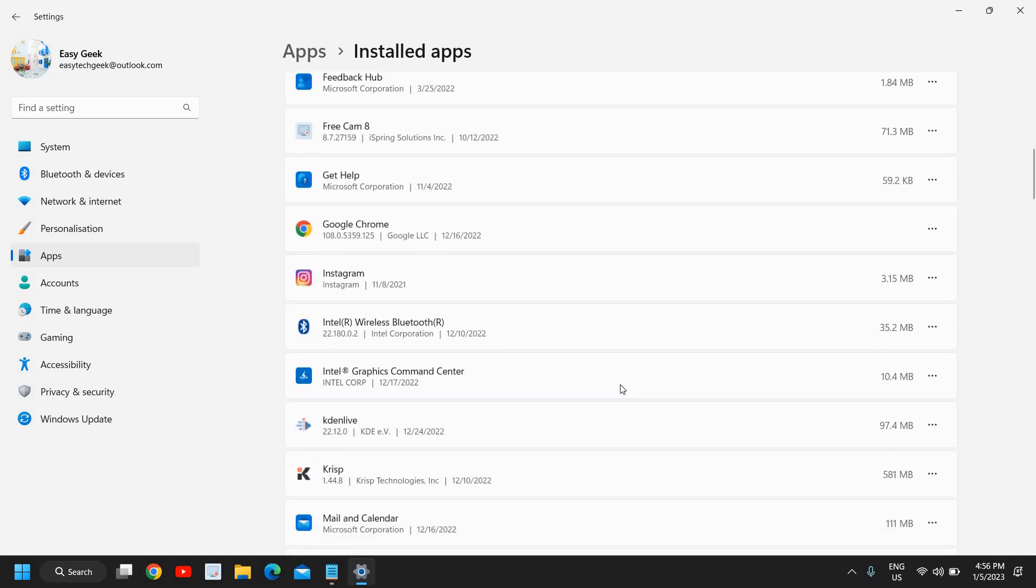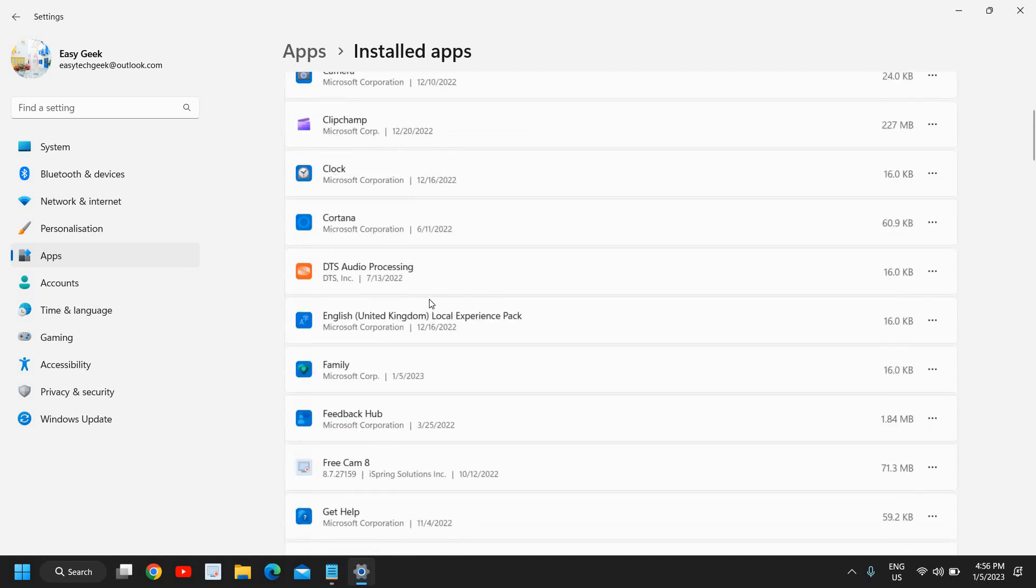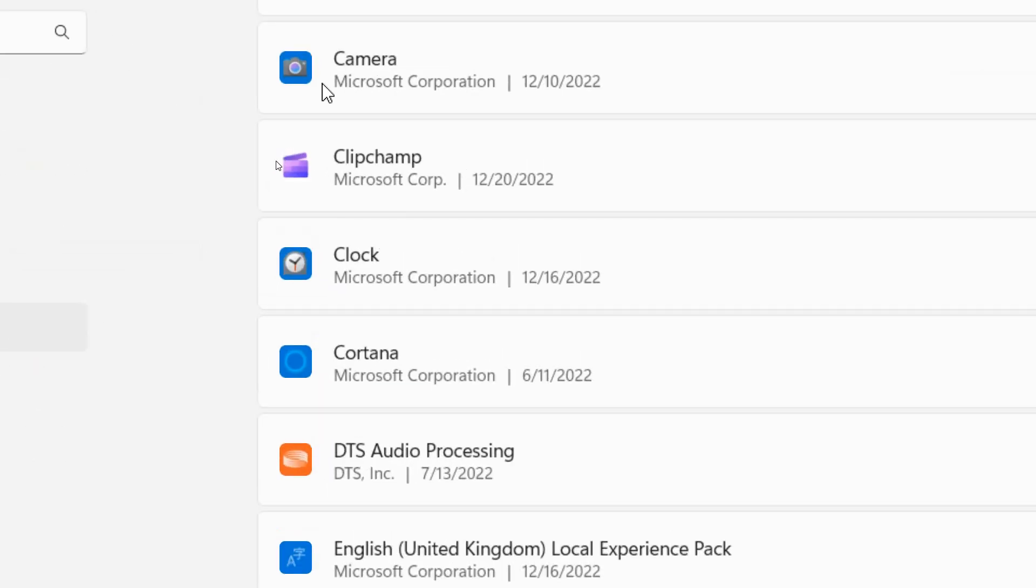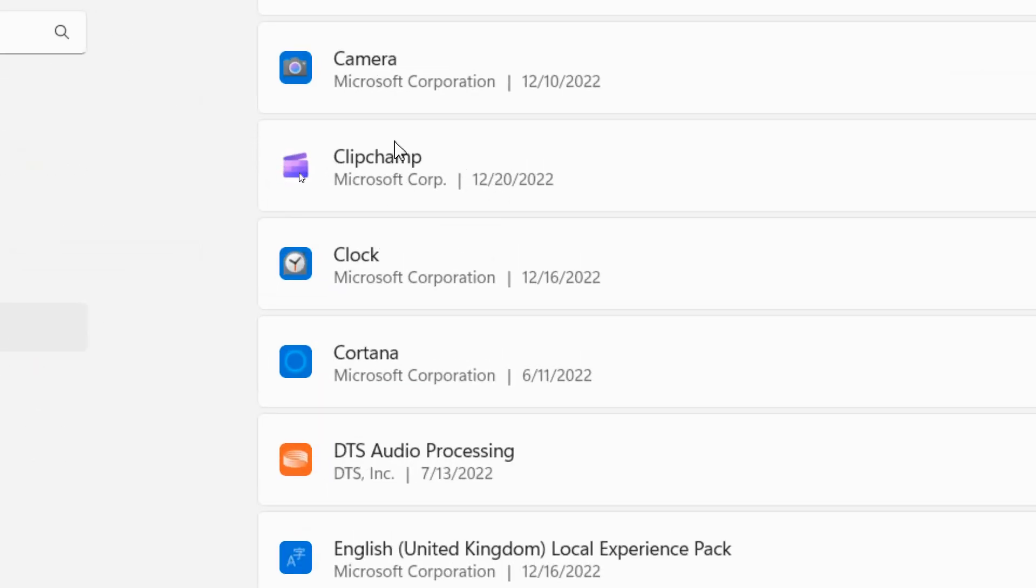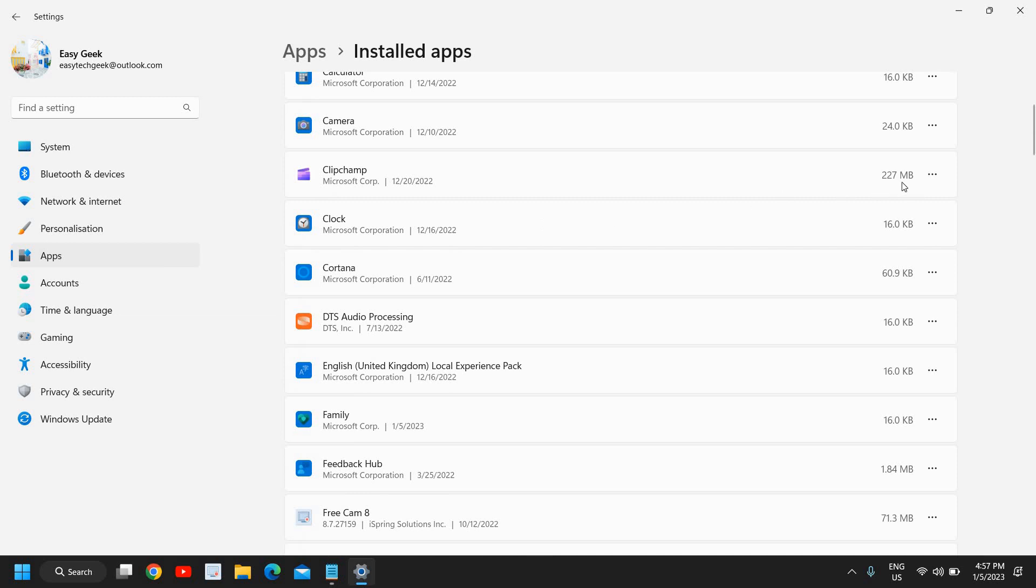The best part is you can also find those applications which you have installed from Microsoft Store. For example, this was the application which was installed through Microsoft Store and it was taking up some space. I want to uninstall that, so I will just click on these three dots and I will click on Uninstall.